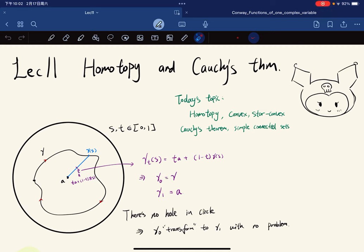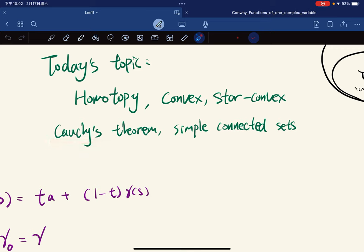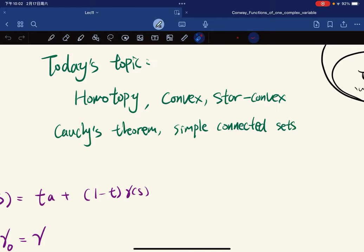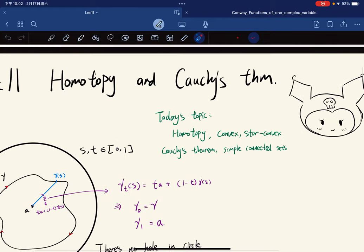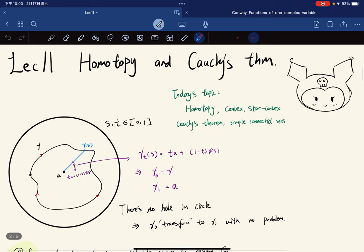This is the lecture on homotopy and Cauchy's theorem. Today's topic: we're going to introduce the notion of homotopy, convex sets, and star convex sets. We're going to present a new version of Cauchy's theorem and define what a simply connected set is. It is very geometric, so let's start with an example.